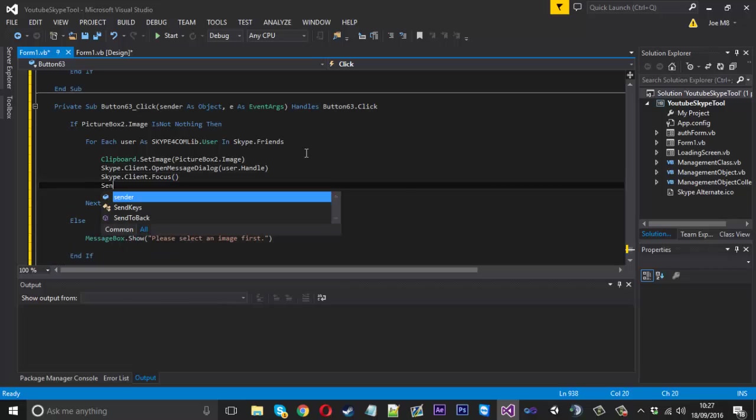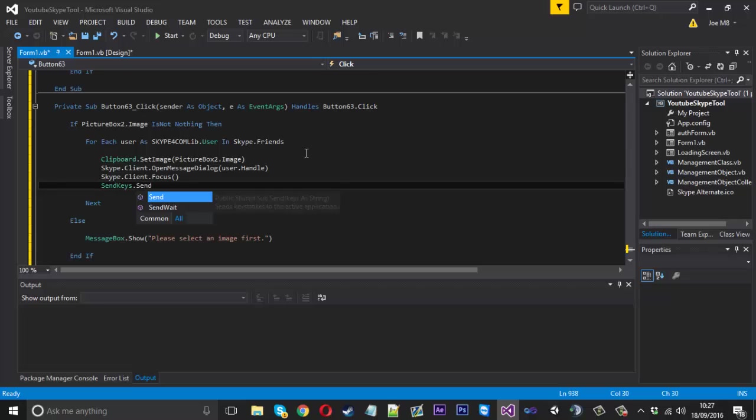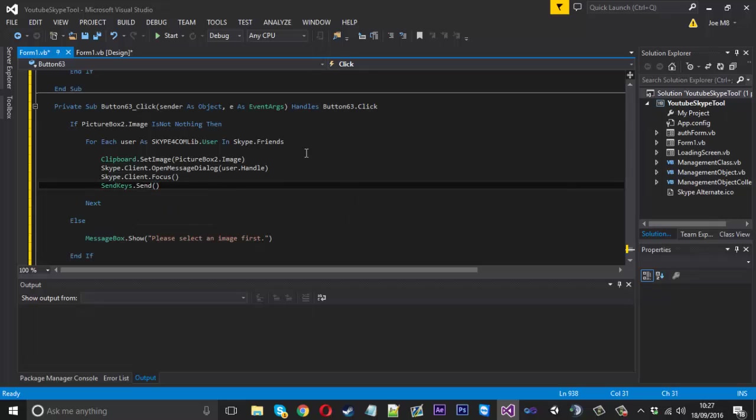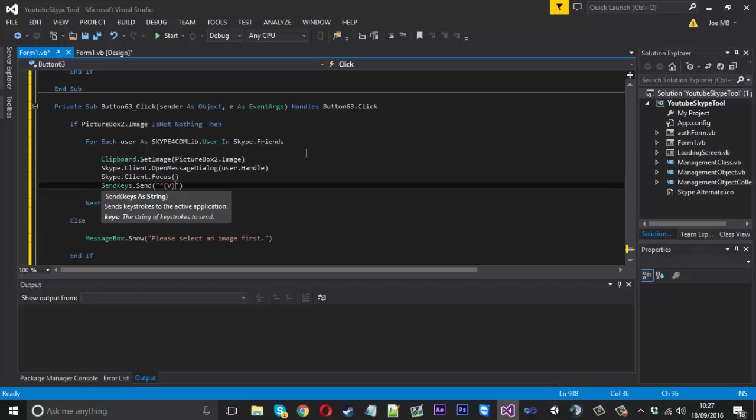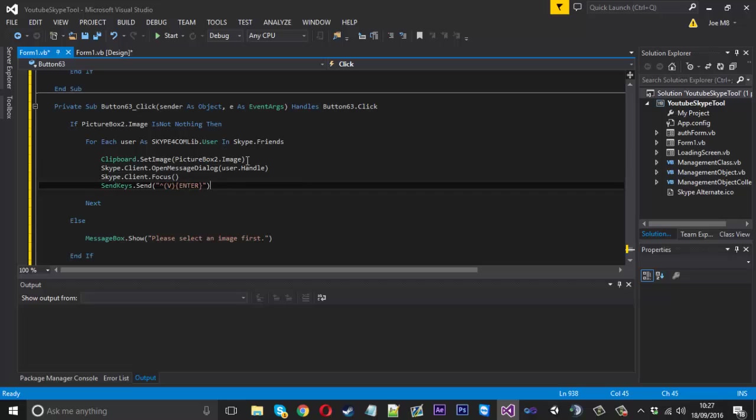So now let's actually execute that. Send keys dot send. And what we want to send is the caret, and in brackets a capital V, which will paste the image into the chat. And after that, in curly brackets, we can say enter in all caps. And that will paste it, control V and press enter, which will send the message.